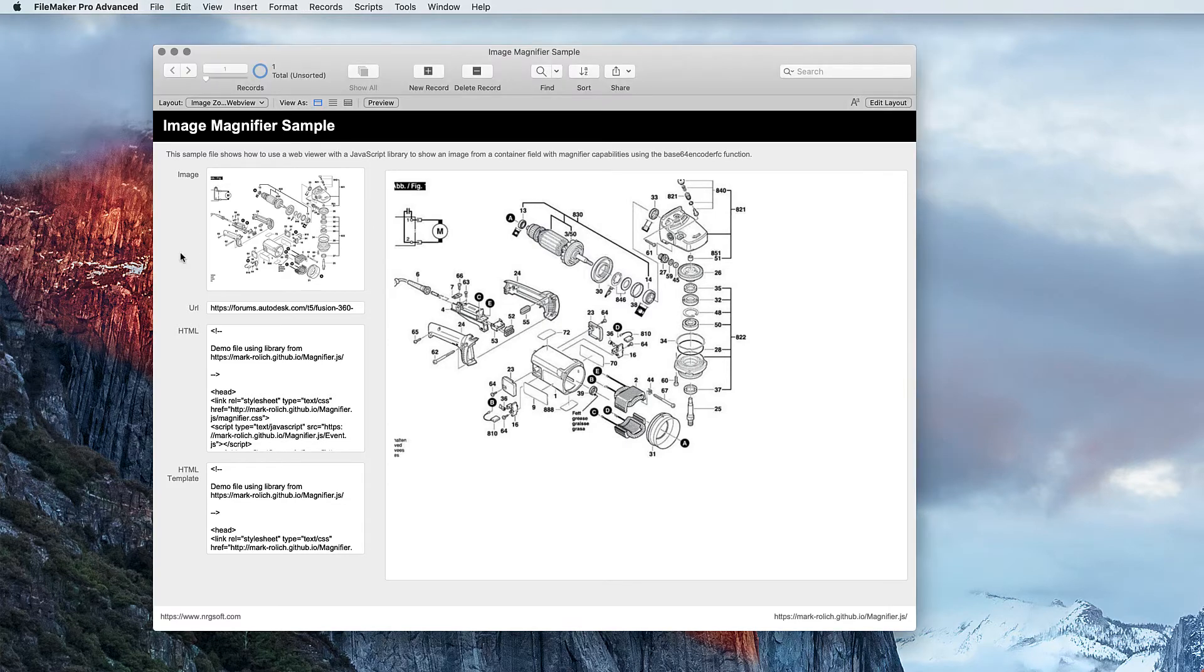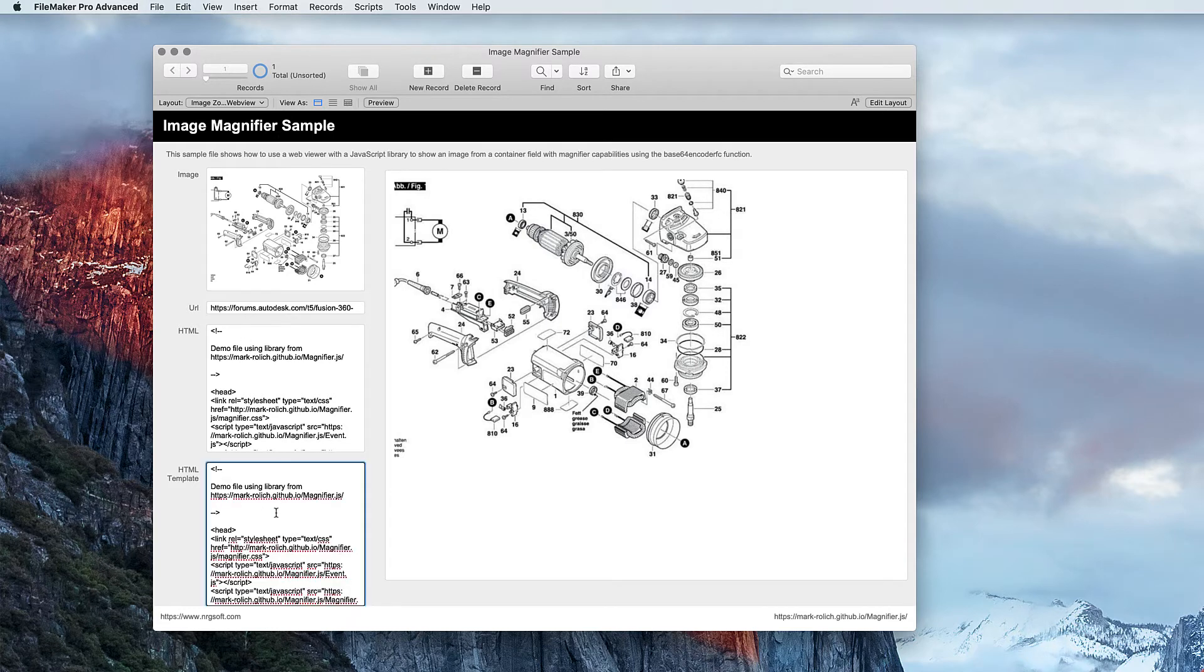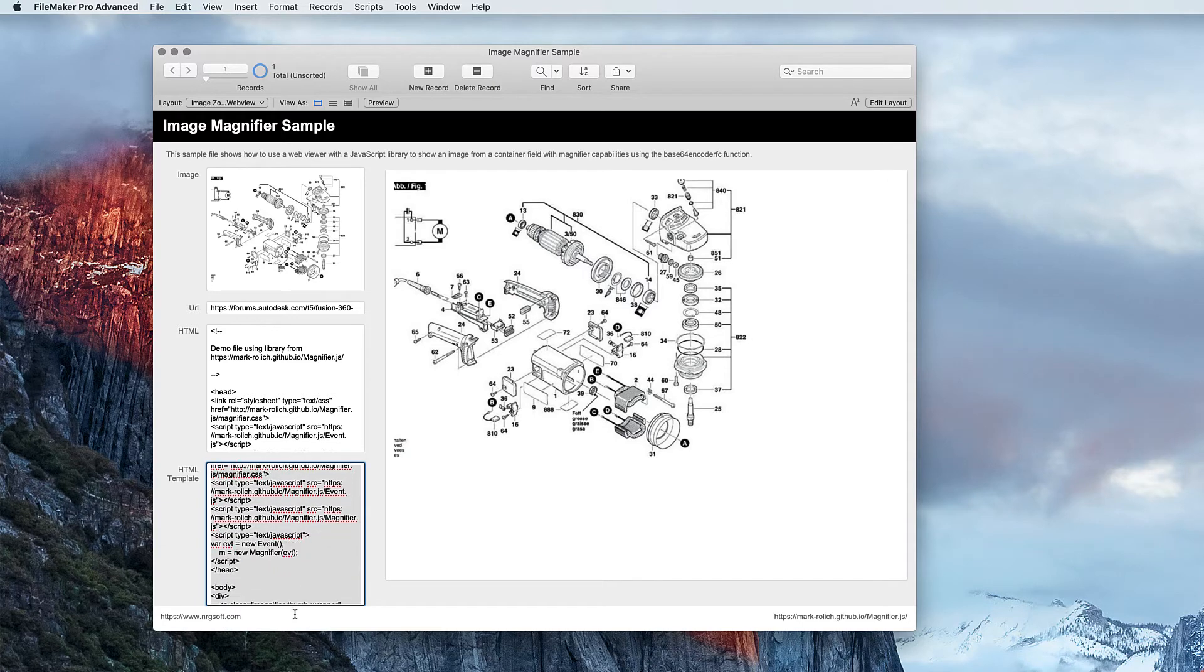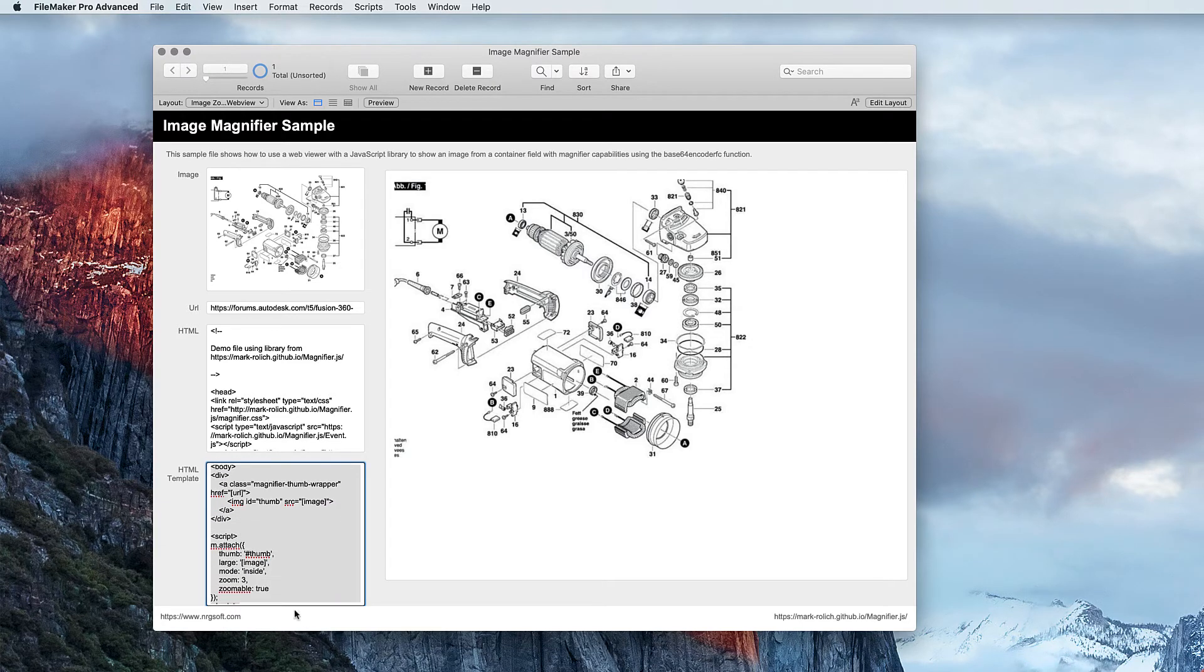To start, I created this database with the container and the URL field in it. I then added the HTML template which has some slugs in it for the actual field data.